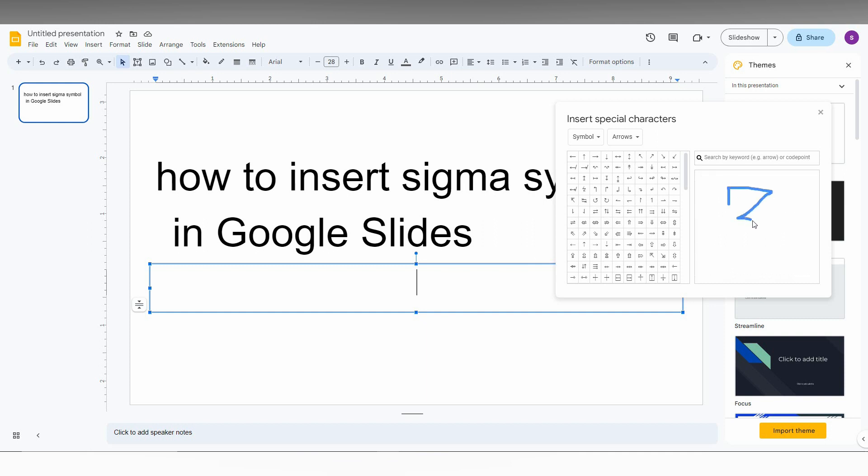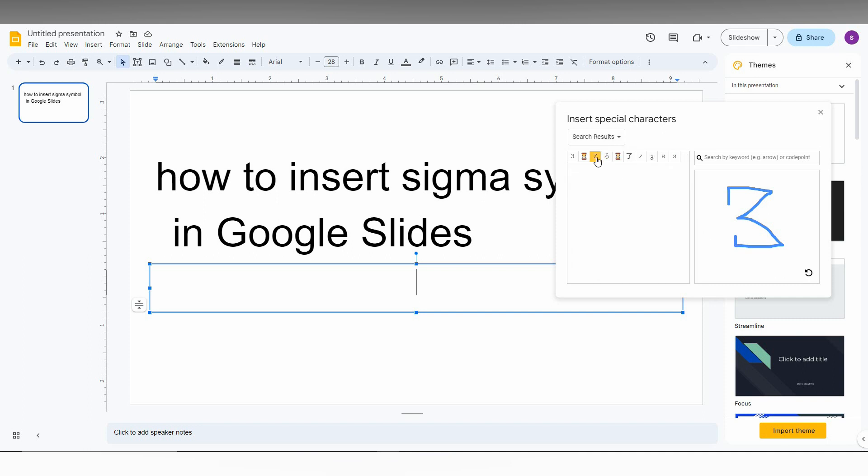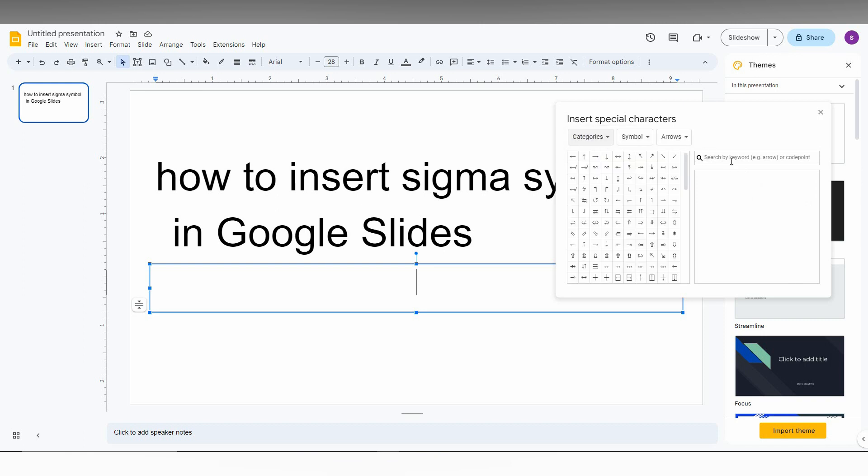You can draw the sigma symbol if you know how to draw it correctly. The sigma symbol will be found automatically, and you can adjust this until you redraw it correctly. Or else you can just type 'sigma'.